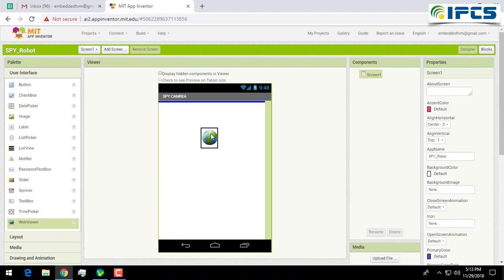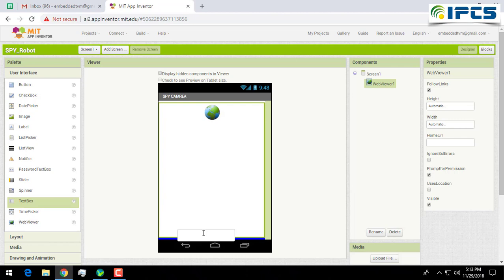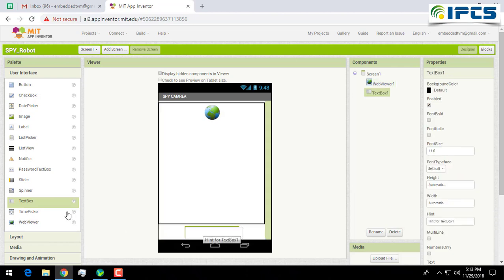I am adding a web viewer to view the visuals of the IP camera, then a text box to enter the IP address.